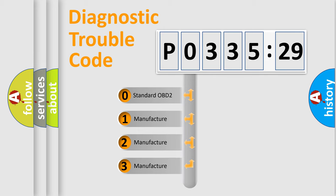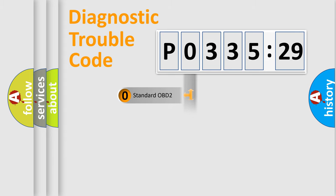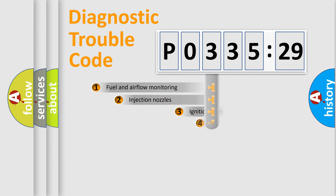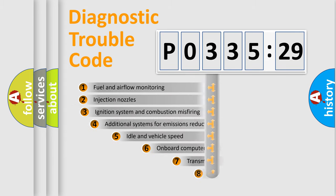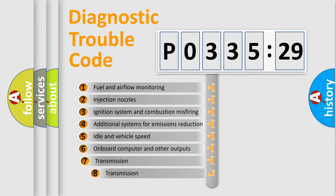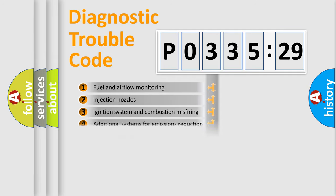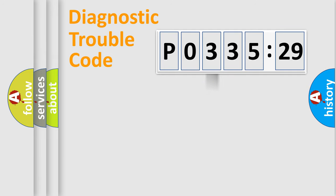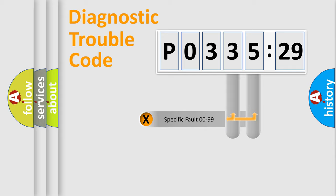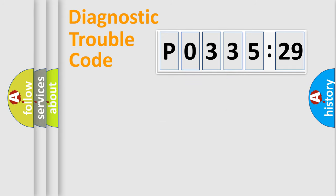If the second character is expressed as zero, it is a standardized error. In the case of numbers 1, 2, 3, it is a more prestigious expression of the car-specific error. The third character specifies a subset of errors. The distribution shown is valid only for the standardized DTC code. Only the last two characters define the specific fault of the group.